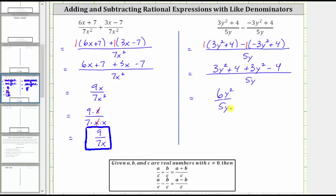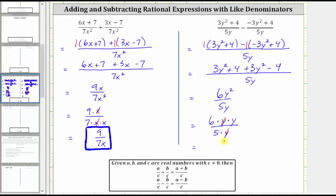This does simplify, because there's a common factor of y between the numerator and denominator. If it's helpful, we can write six y squared as six times y times y, and five y is five times y. Here we can see the common factor of y between the numerator and denominator. Y divided by y simplifies to one, and therefore the simplified difference is just six y over five.